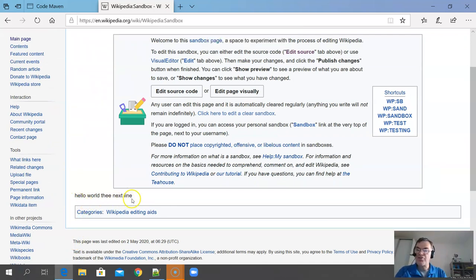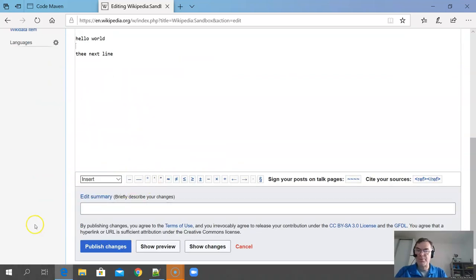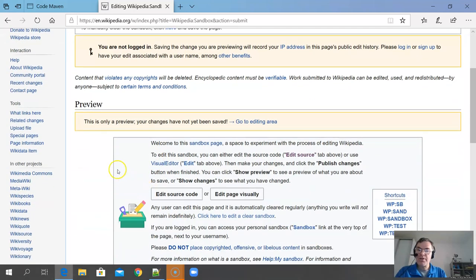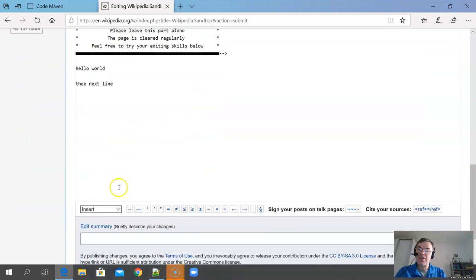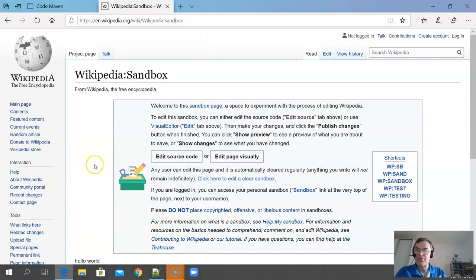I click Publish Changes and notice that even though I wrote in two lines, Wikipedia shows it as a single line — that's because of how Wikipedia's syntax works. To put text on two separate lines, I edit again and add an empty line between them. I leave the edit summary box empty since it's a small change. I can click Show Preview to verify how it will look before saving, then click Publish to save the page to Wikipedia.